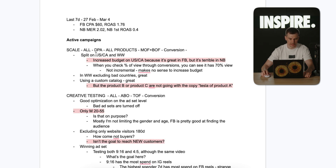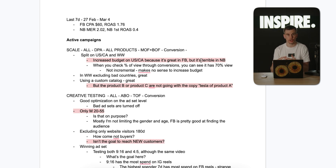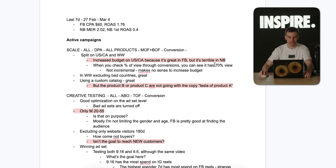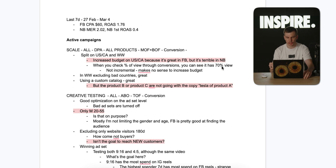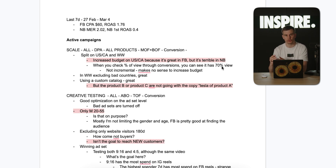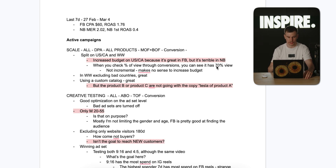There are two ad sets — one is US/Canada, the other is worldwide. I noticed the budget was increased on the US/Canada ad set because it looked great in Facebook, but it was actually terrible in Orbeam. I checked the attribution setting and noticed that this US/Canada ad set had 70% view-through conversions. The client started increasing the budget on that ad set, but for me those sales are not incremental at all, especially at 70%. That means a lot of customers would buy even without seeing the ad, so when you increase budget on something that doesn't impact revenue, your ROAS or MER gets worse. That's mistake number one.